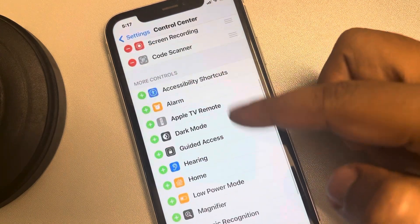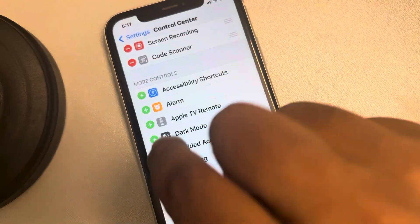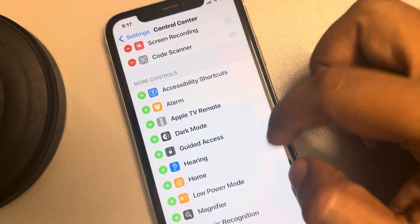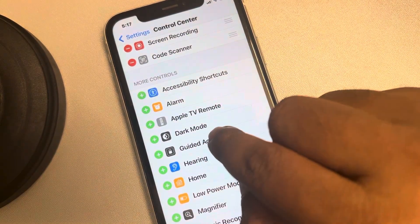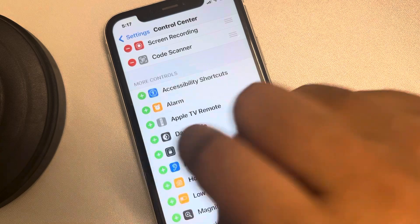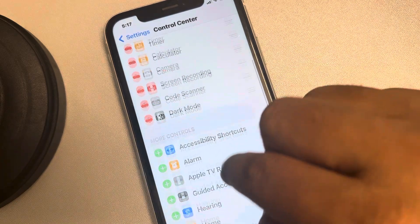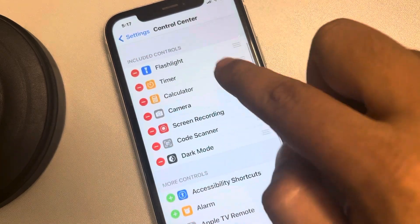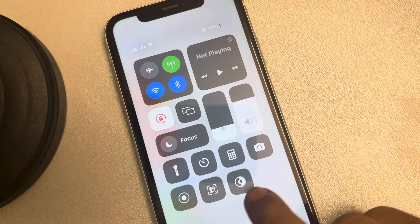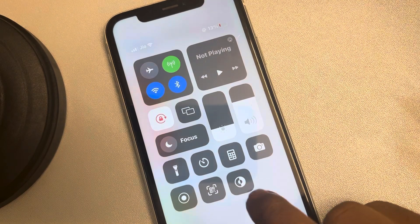They can be added by tapping on the plus sign. So this is the dark mode shortcut. Tap on it and it will go in this section Included Controls. Now you can see the dark mode shortcut here.